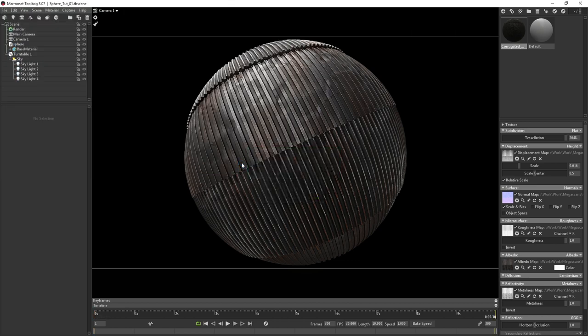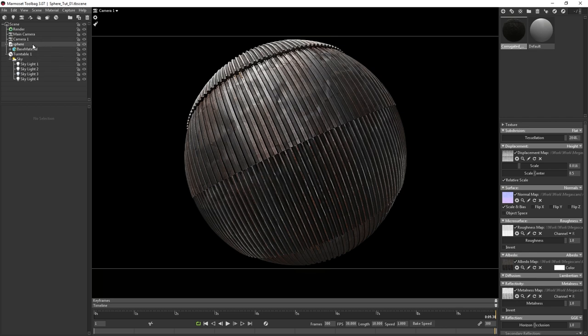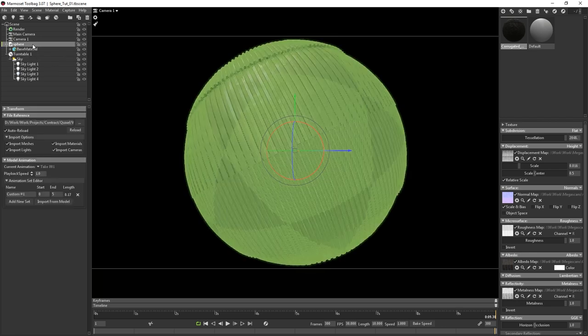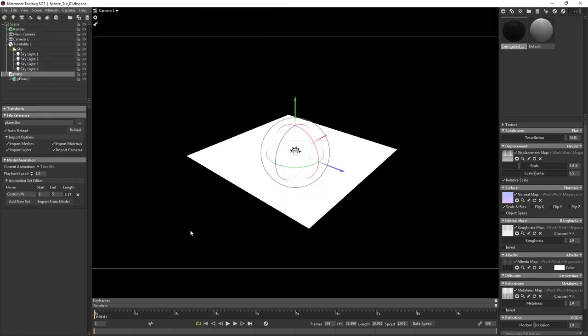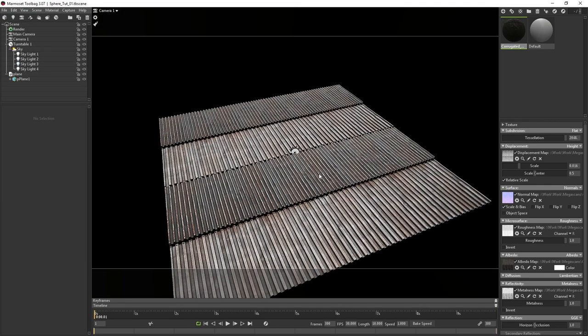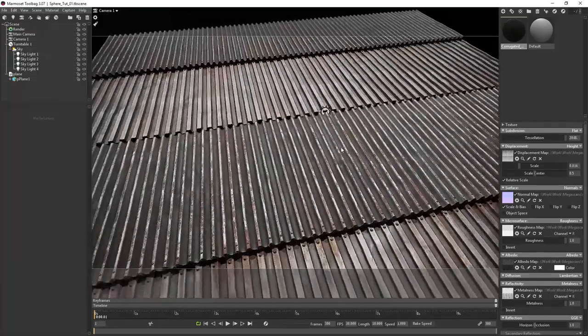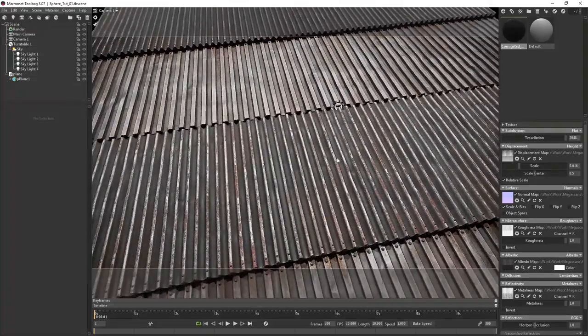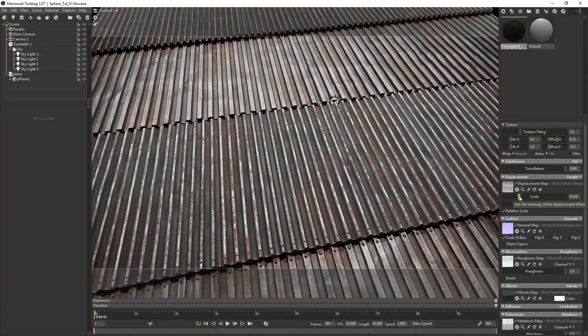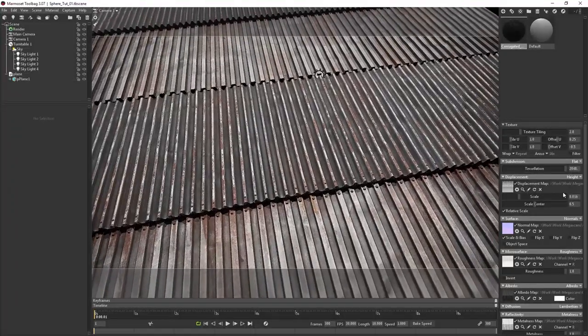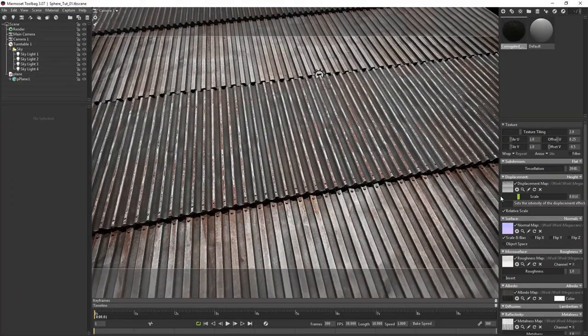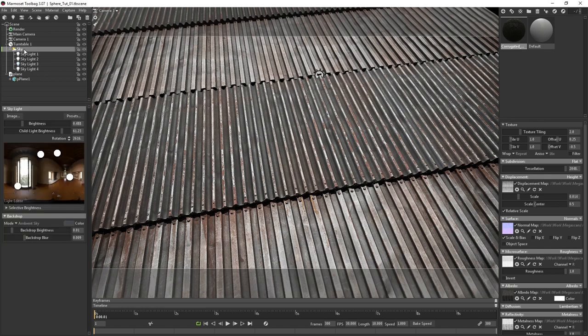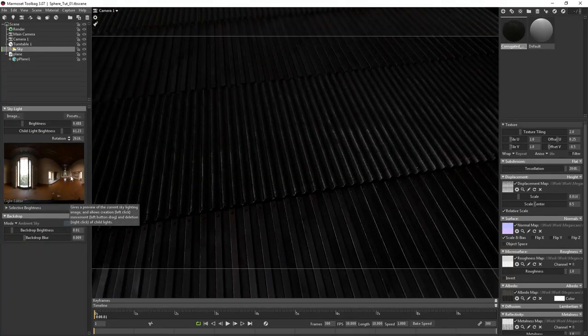Even though the sphere works well in this case, sometimes you might want a floor to display your material on, so I'm going to show you how to quickly do that. First I'm going to delete the sphere mesh, and then import my floor plane FBX, and then drag the corrugated steel material onto the mesh. I then go ahead and position the camera to my liking. I adjust the displacement scale a tiny bit to work better for this new angle.